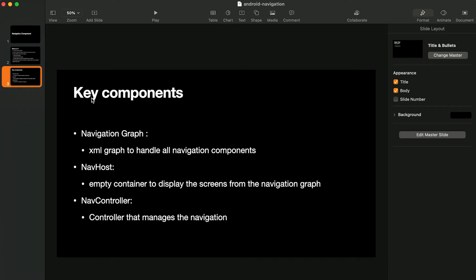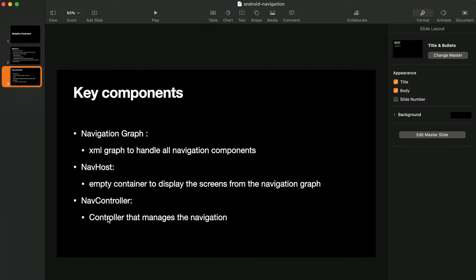There are three key components. First is the Navigation Graph — an XML file where you can handle all navigation, define screens, and specify what data is being passed, all in one place. Second is the Nav Host, which is a container in an activity responsible for replacing fragments. Third is the Nav Controller, which manages the navigation.